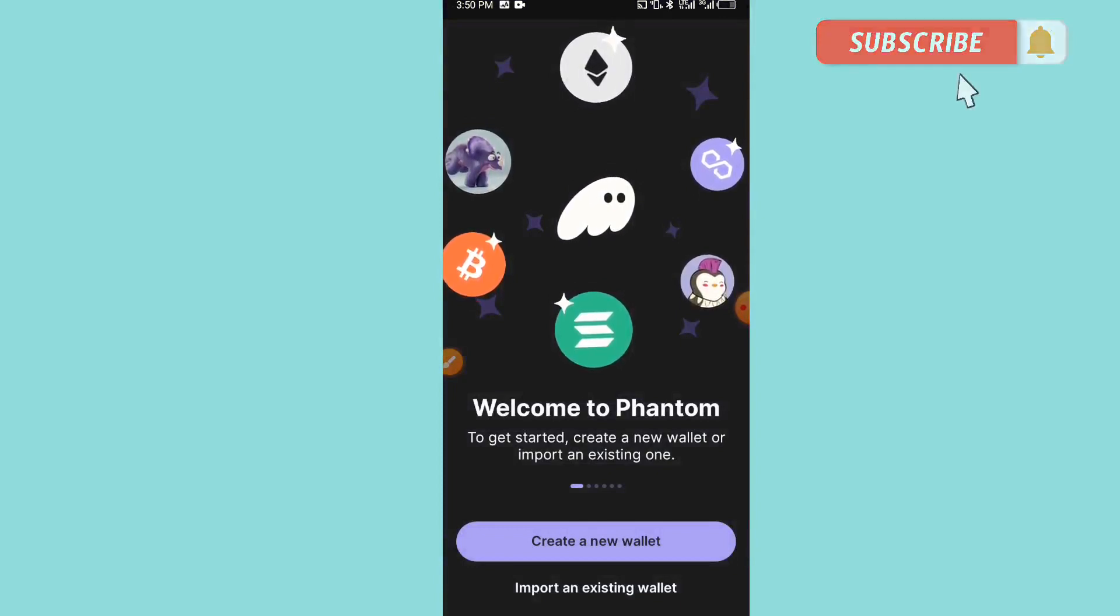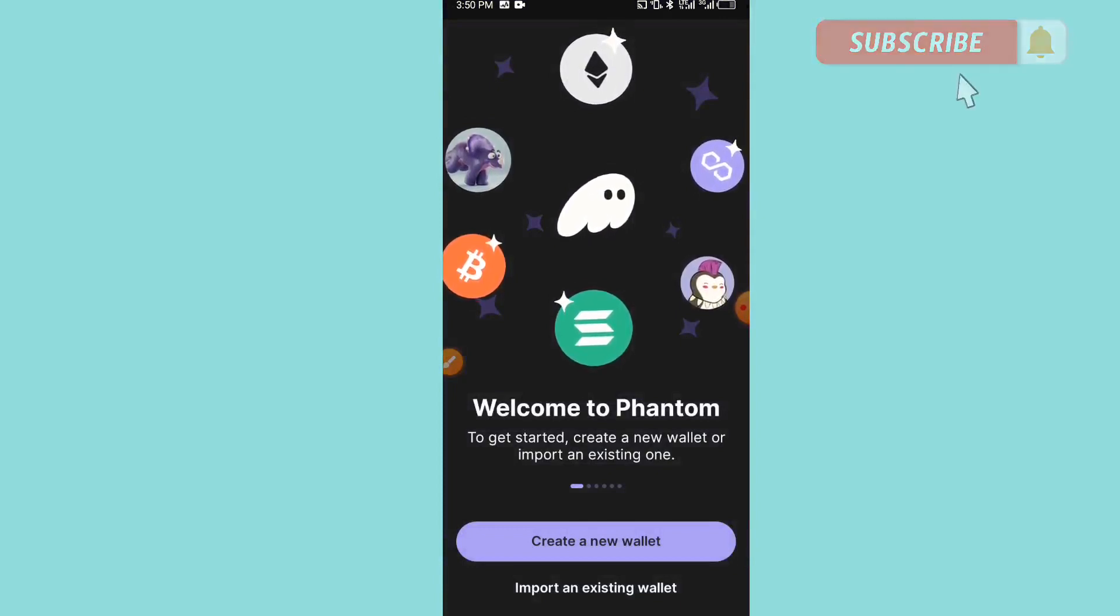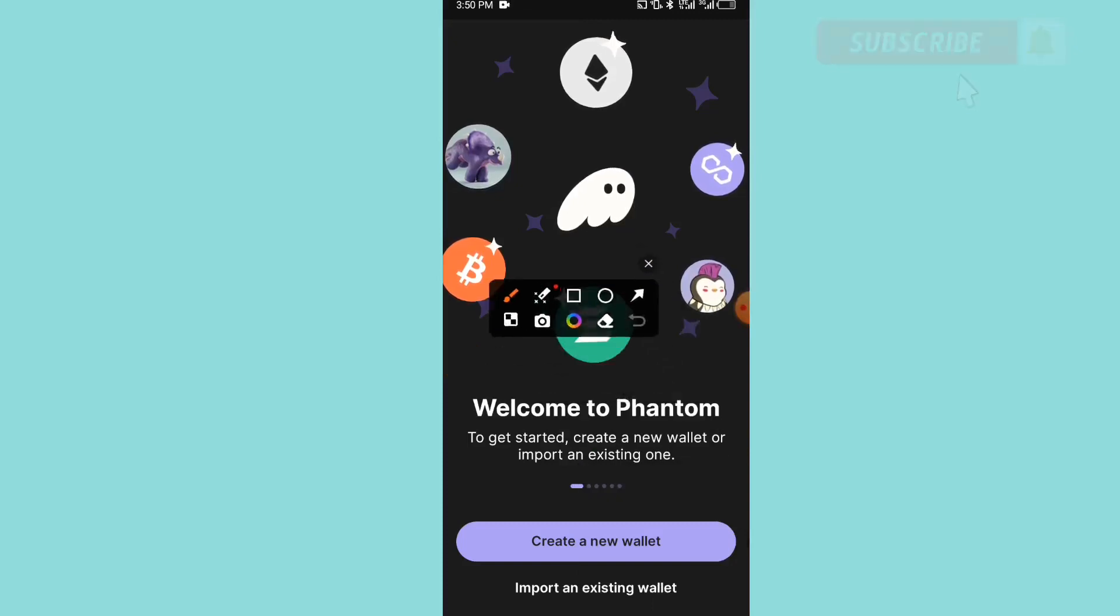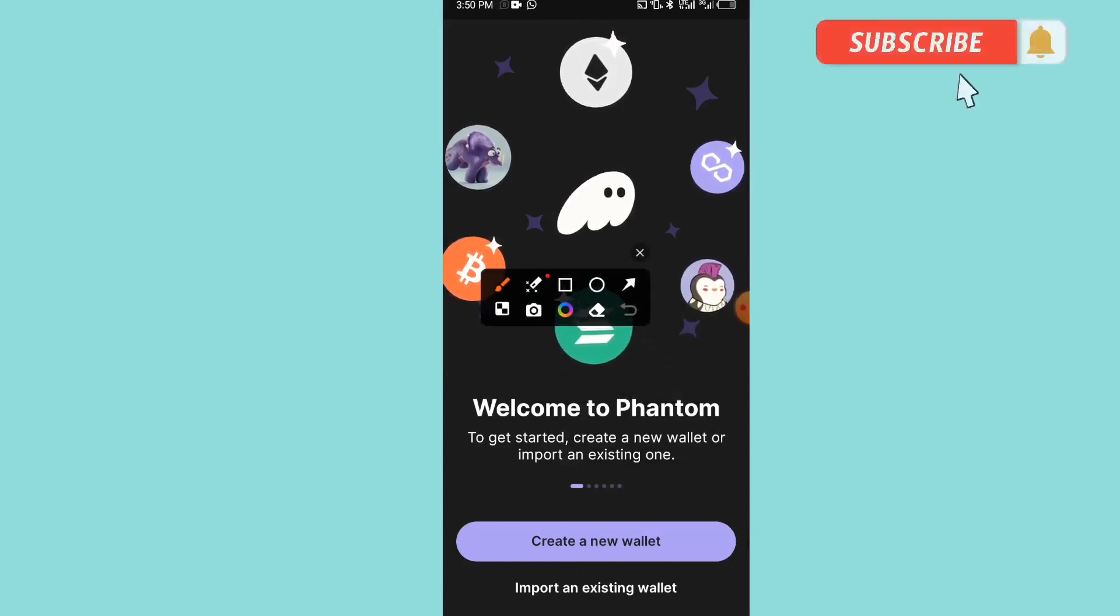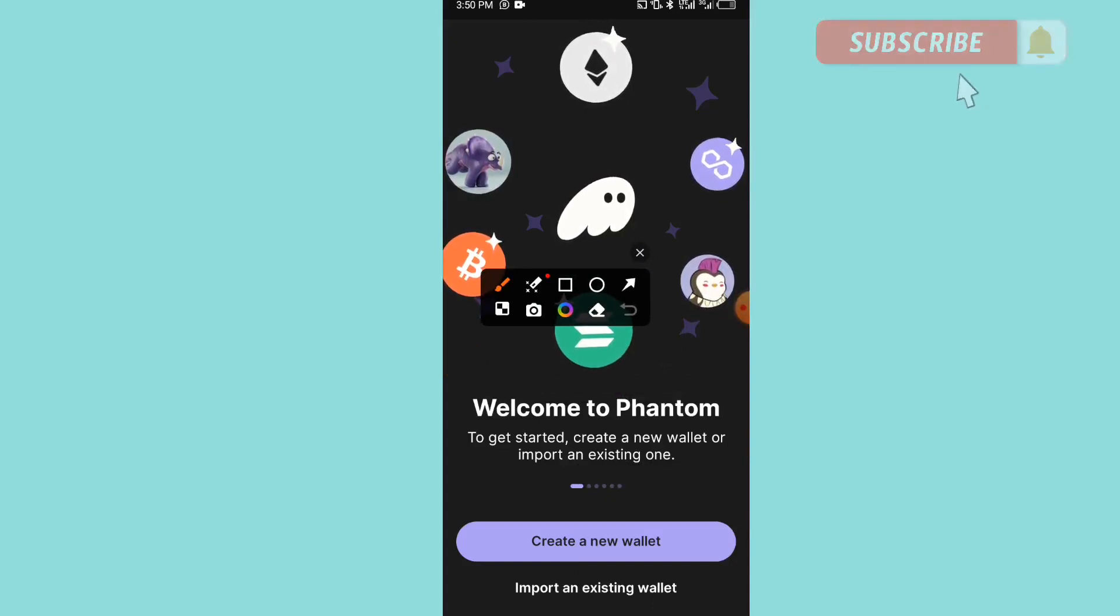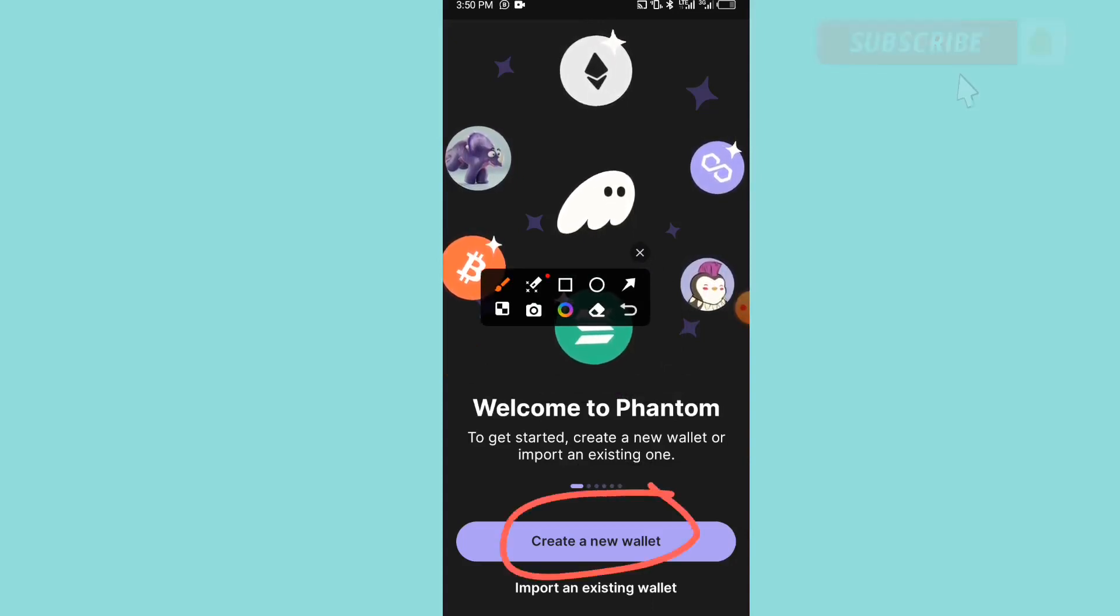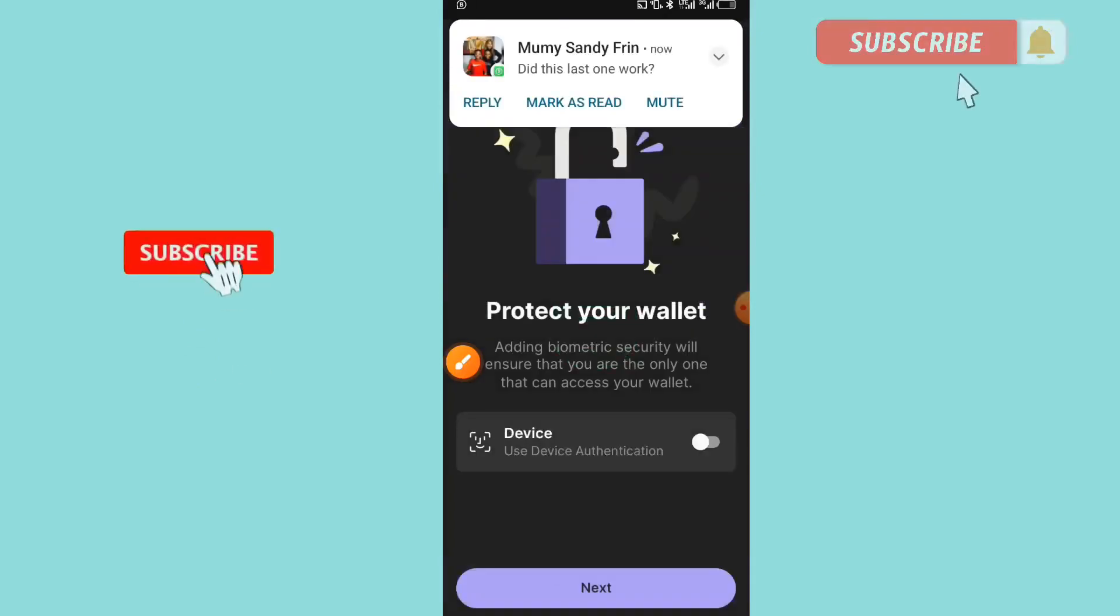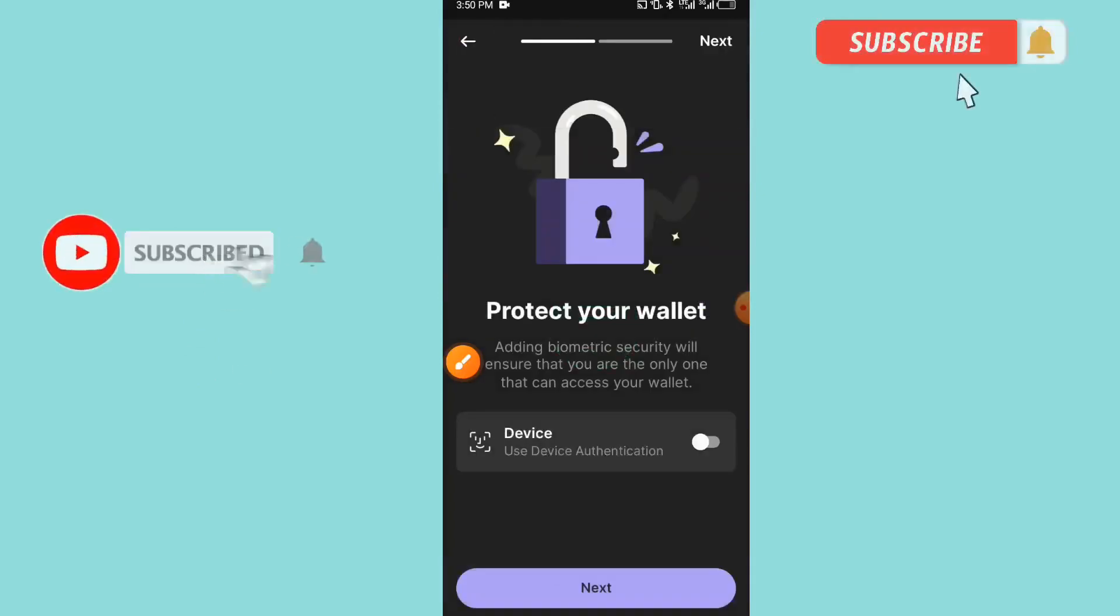As you can see here, we have 'Welcome to Phantom. To get started, create a new wallet or import an existing one.' Because we want to create a new one here, we have to click on this 'Create a new wallet.' You click on it like this.